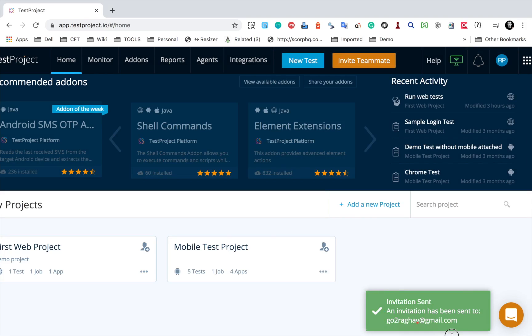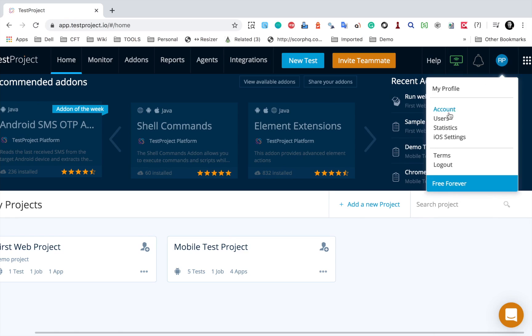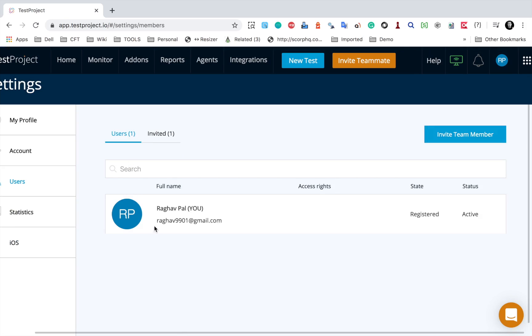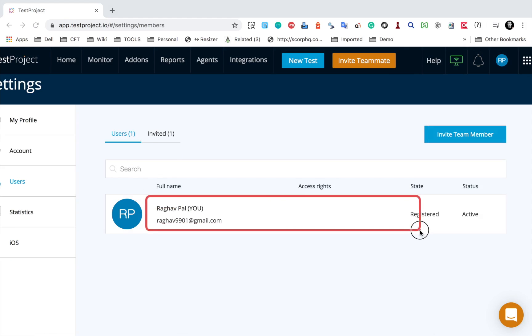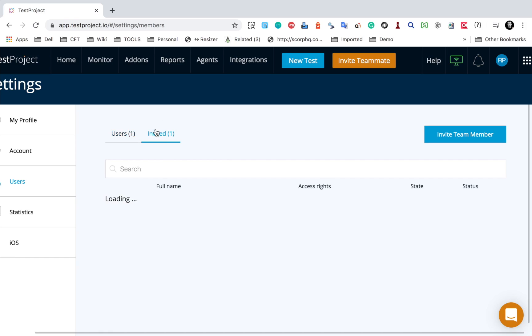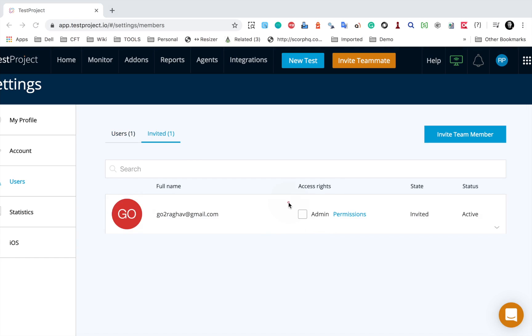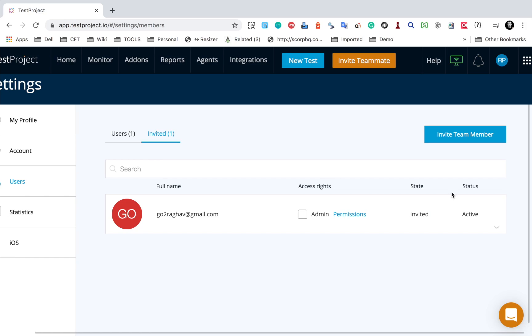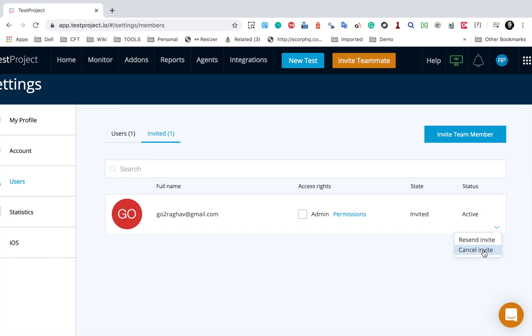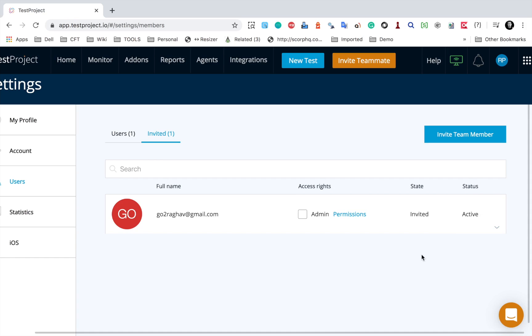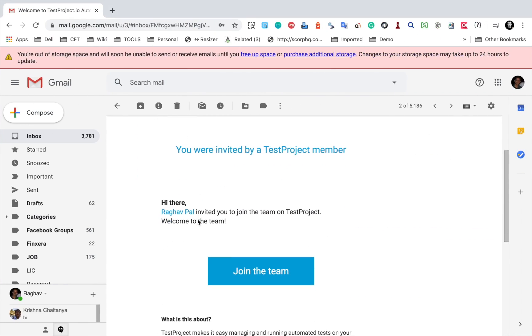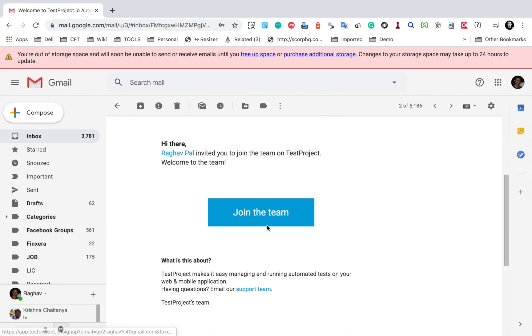You can see it has sent an invitation. If you go to your users, you will find your user listed. Going to the invited section, you can see the invitation along with the permissions. You also have the option to manage access rights and view the status and state. If you click on the arrow, you can resend or cancel the invite. The team member will receive an email from where they can join the team.